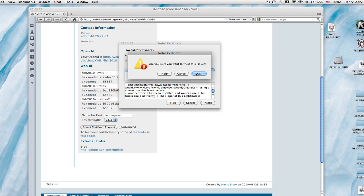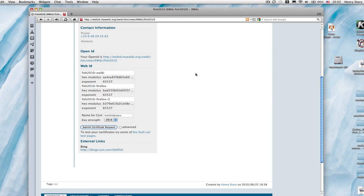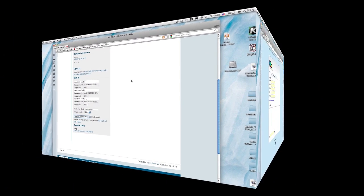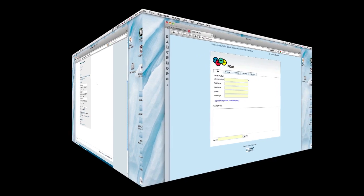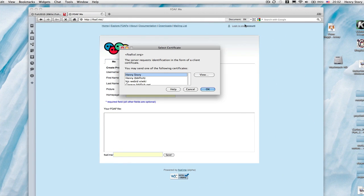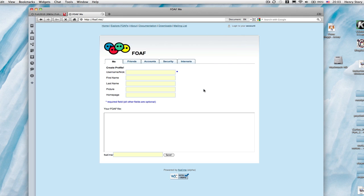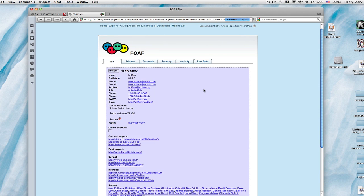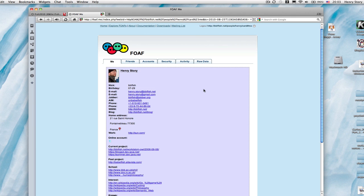Perhaps a good website will know which browser users are using and give them some tips. So here, now with Opera, we are going to try to log in to fof.me. Again, we get a list of certificates. I have a number of them. We choose one, and bang, we are logged in.